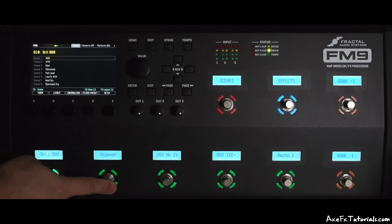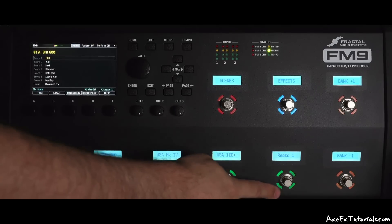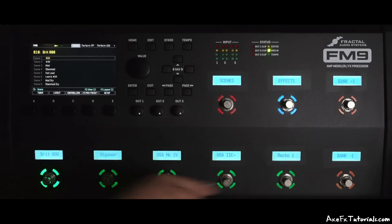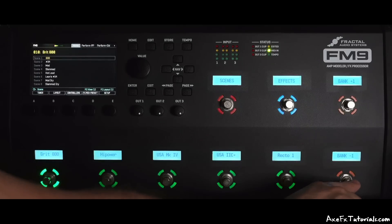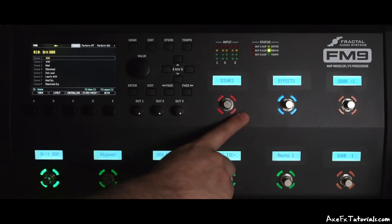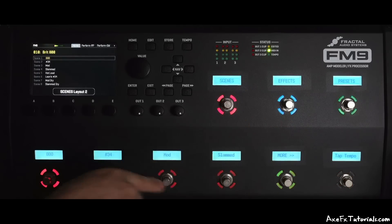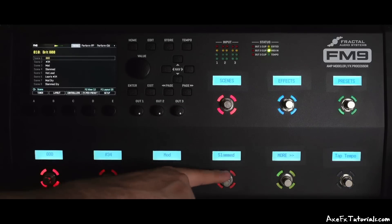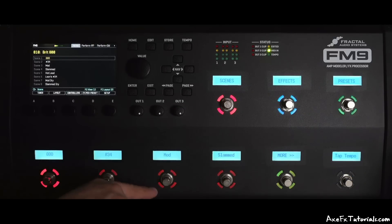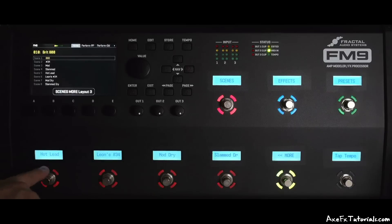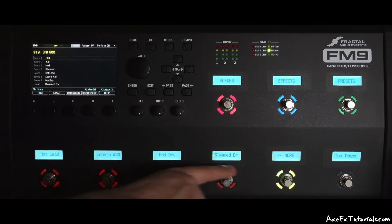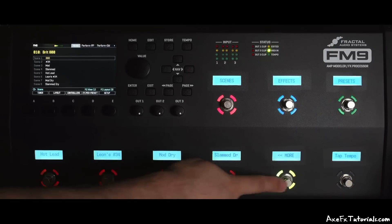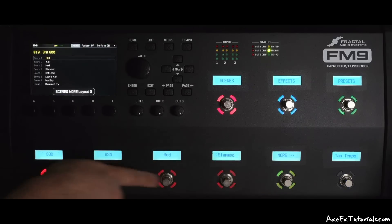So right now we're looking at preset switches. We have five presets per bank, and we can bank up and down. We can jump to scenes or effects, so let's jump over to scenes. We click that once. Now we have four scenes. These are scenes one through four right now. If I hit this more button, it goes to scenes five through eight. So we have access to all eight scenes there. We hit more back again. We have one through four again.